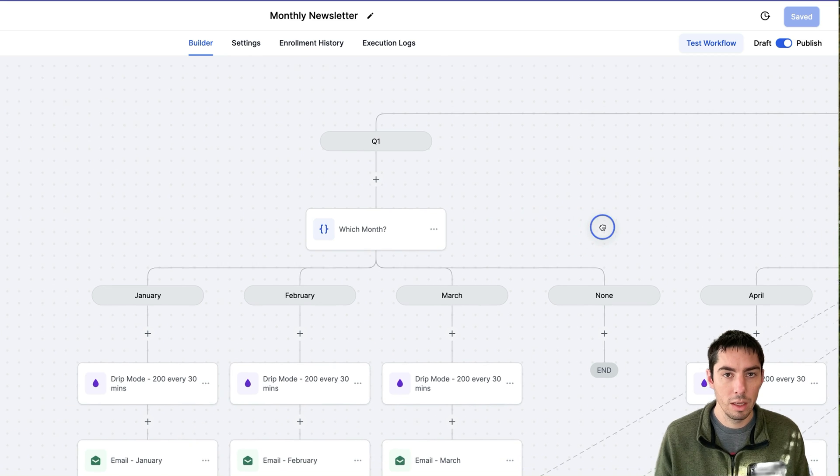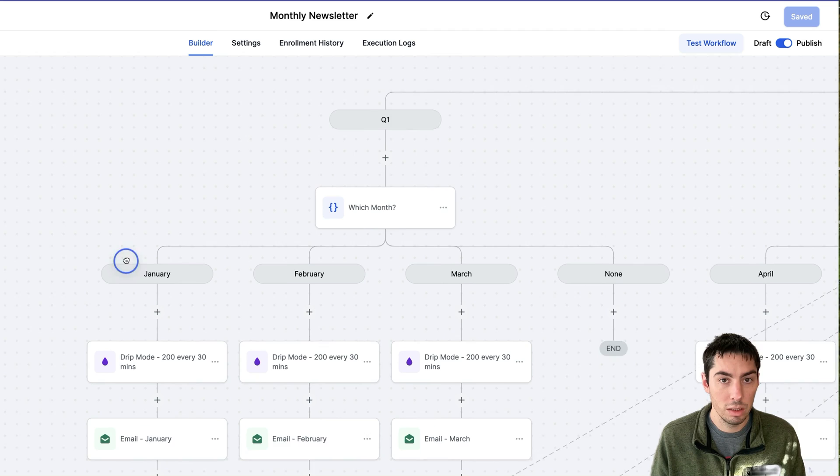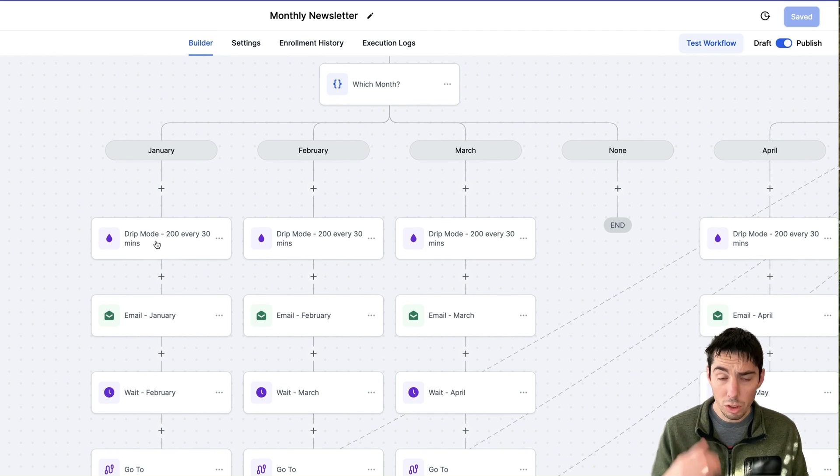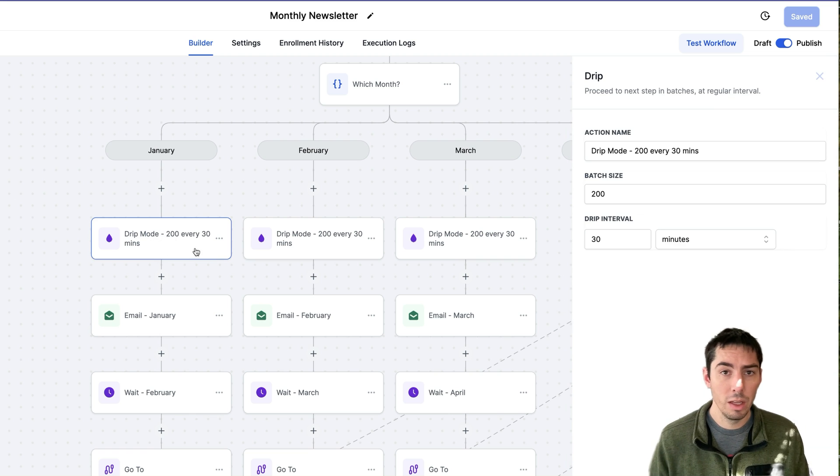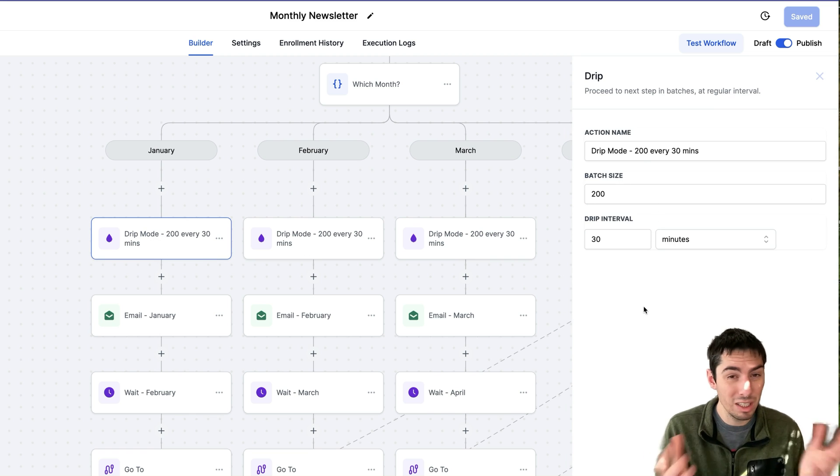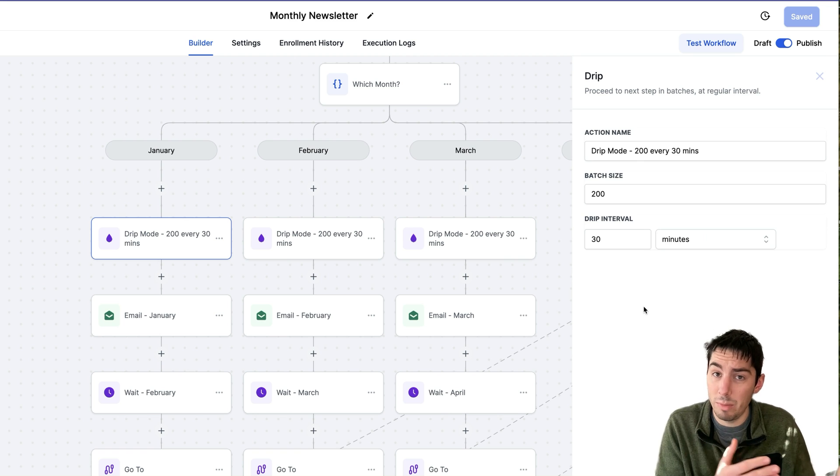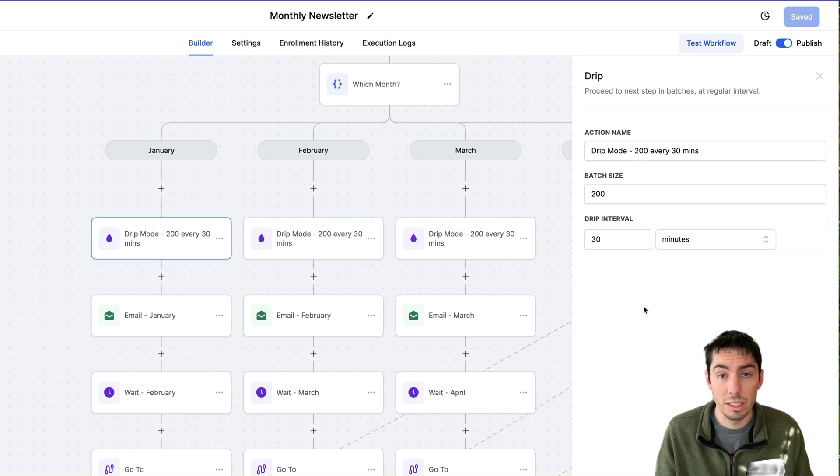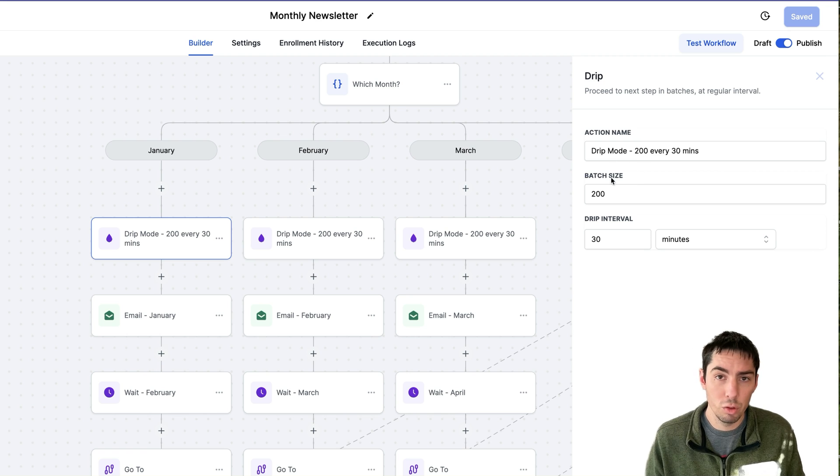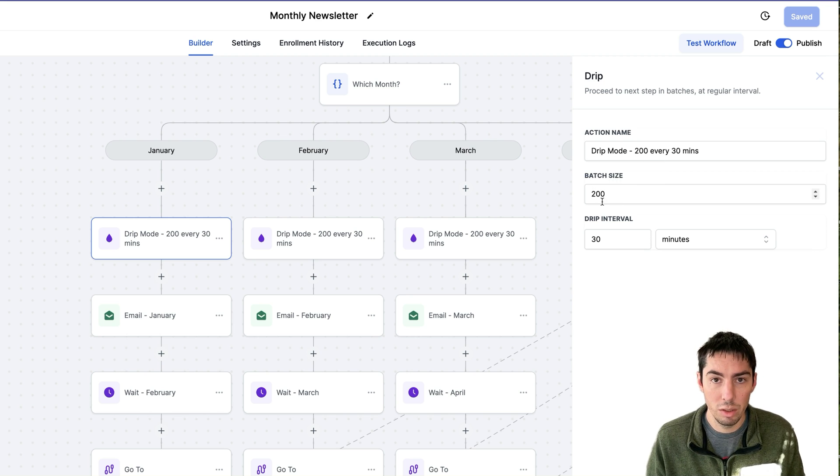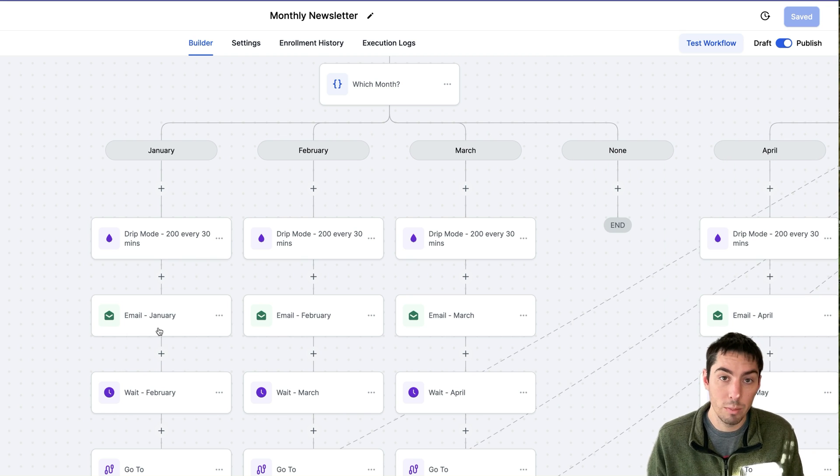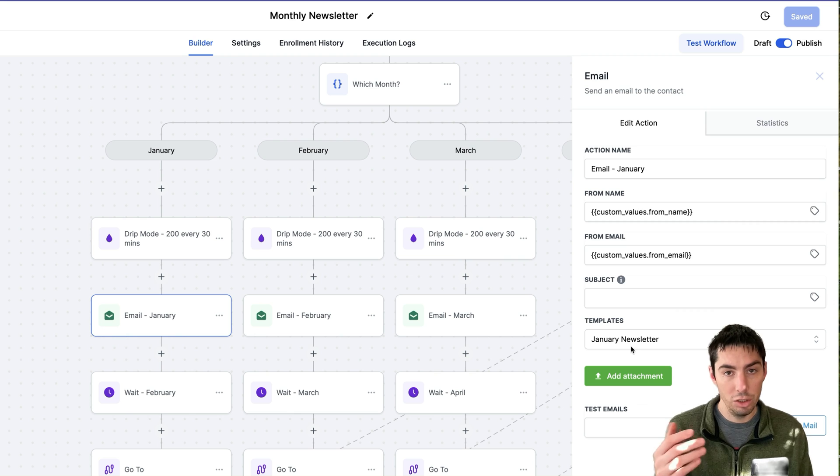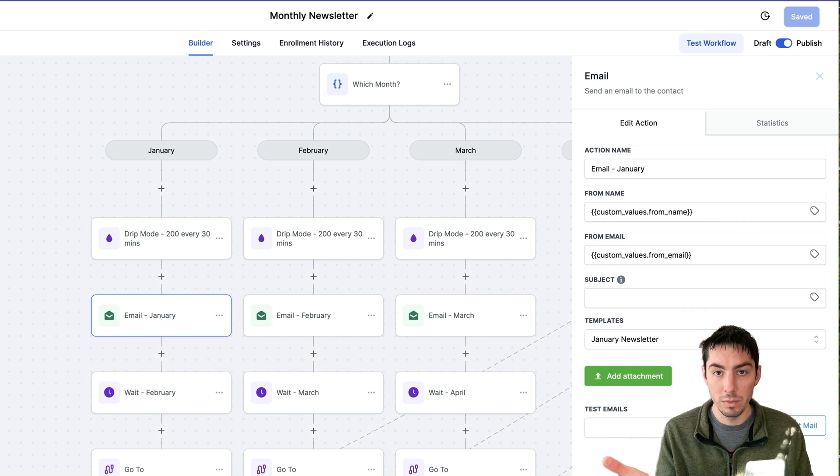Now they're going to come down the first branch, it's January. So what I've done is I've added a drip mode here, and the drip mode I've set for, it's going to depend on the size of your list or maybe you might want to remove it, just depends on how big your list is. But I'm doing drip mode of say 200 every 30 minutes. So let's send 200 every 30 minutes. Then they'll go down to the next step, which is sending that January newsletter email.